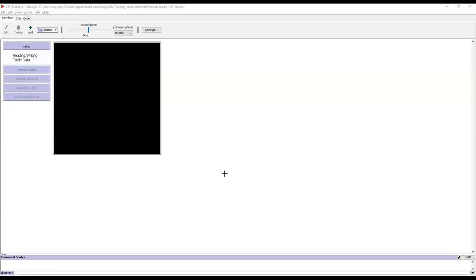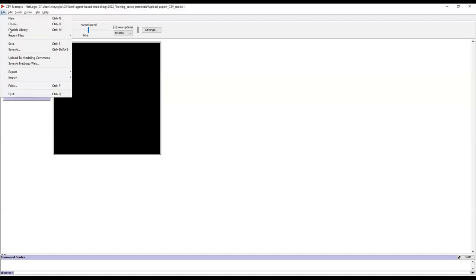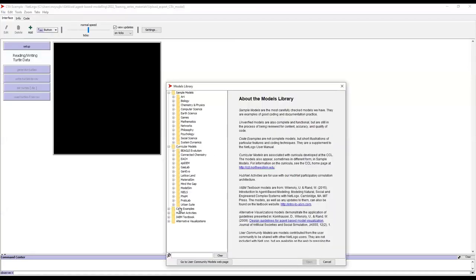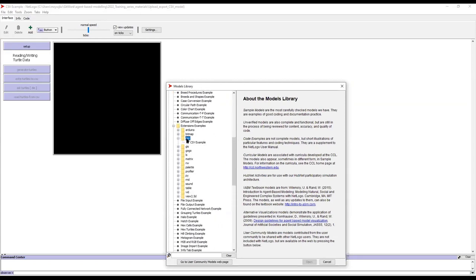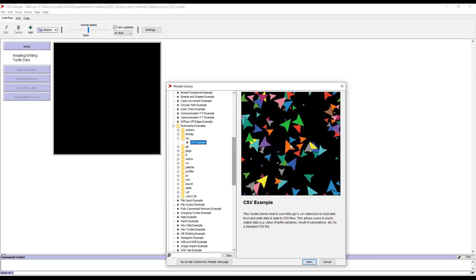Let's start with the CSV model. This is what it looks like when you open up the CSV model in NetLogo — it looks very blank. Don't feel intimidated about this. This model can also be found if you go to the File command, Models Library, Code Examples — I believe it's Extension Examples, CSV, CSV Example. This is the same thing, but I've edited the code slightly to make it clear what we're doing.